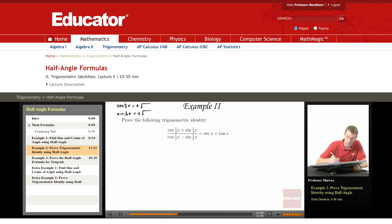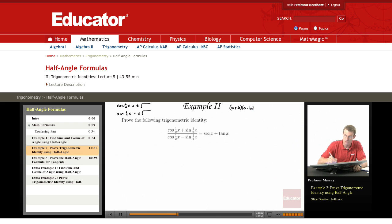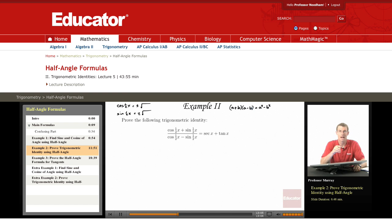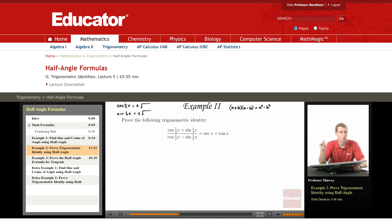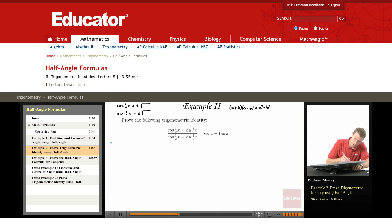Instead, I have another strategy we've seen before in proving trigonometric identities. If you have a plus b times a minus b, remember from algebra that's the difference of squares formula — that's a squared minus b squared. That can be really useful if you have an a minus b in a denominator: you multiply top and bottom by the conjugate and get that difference of squares. Let's try that on this one.